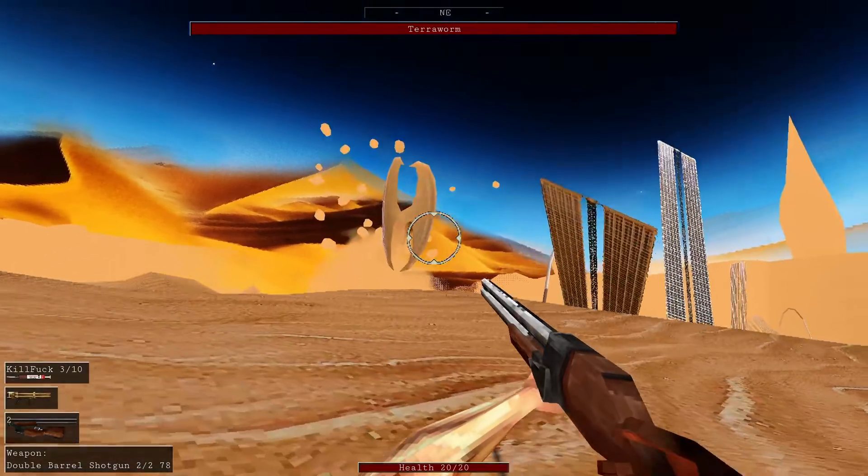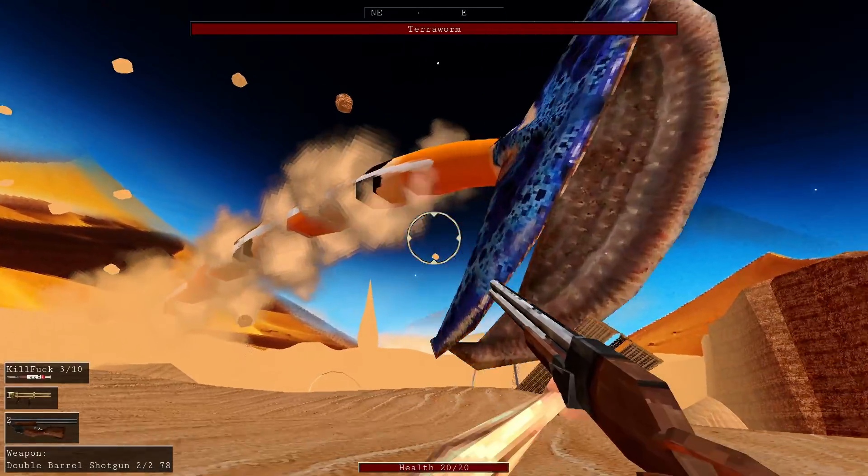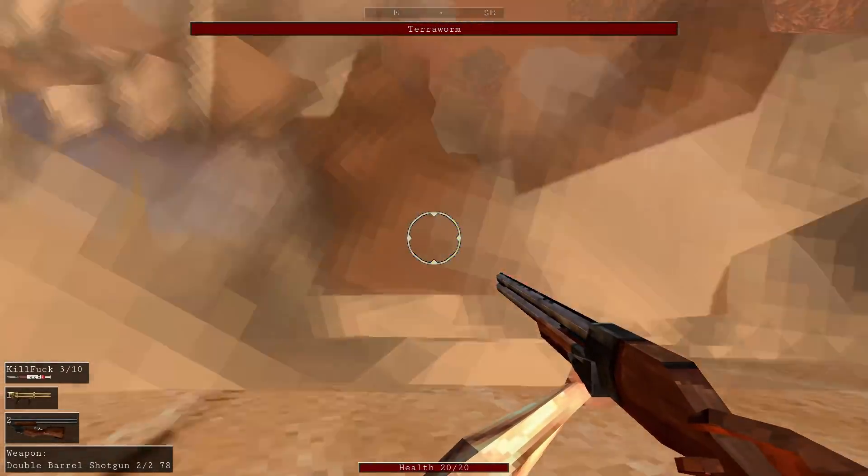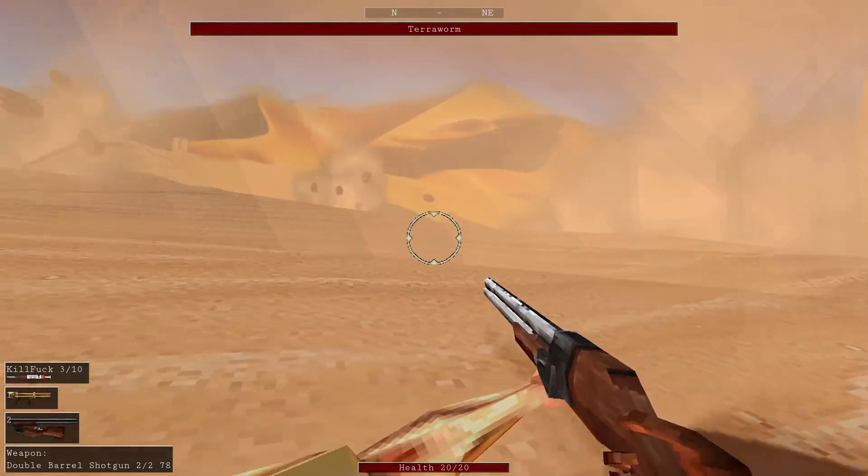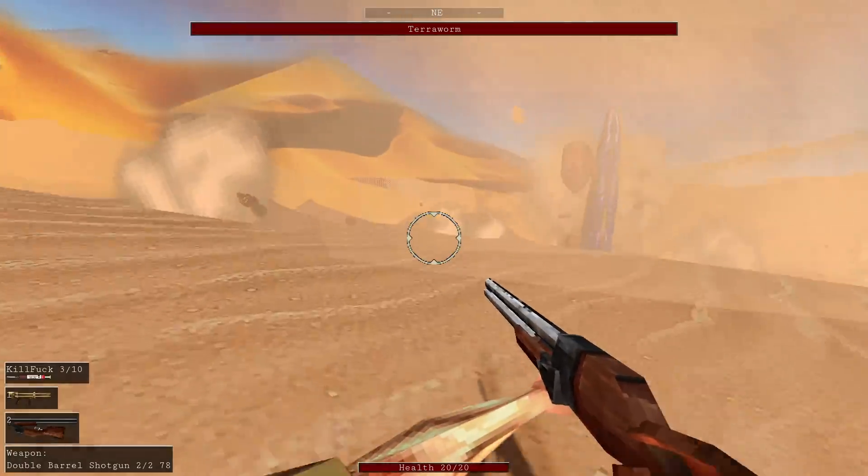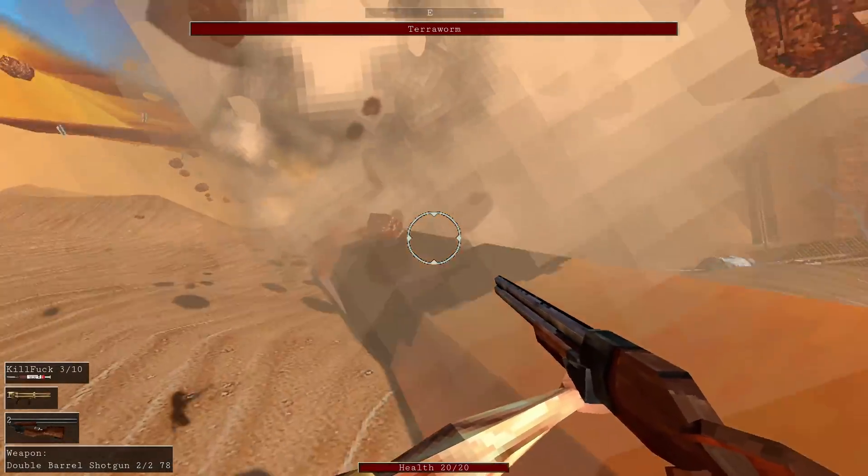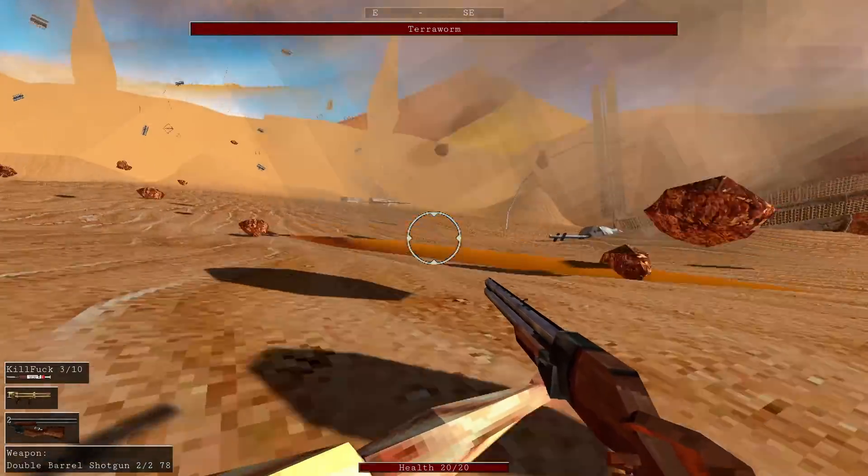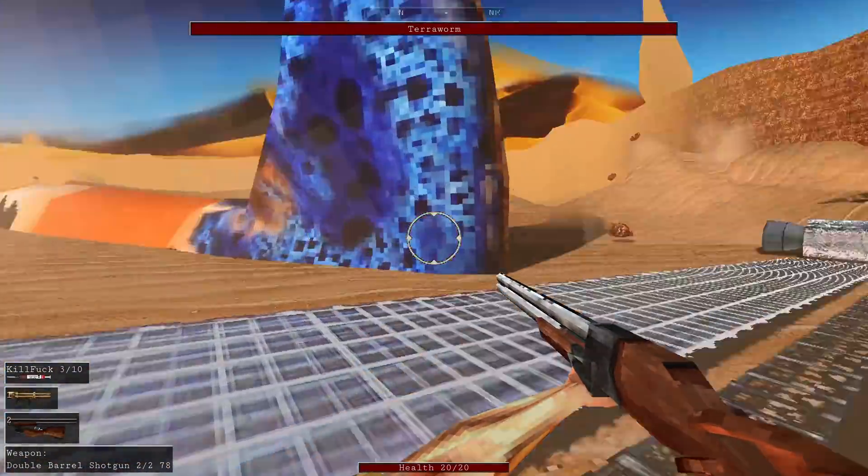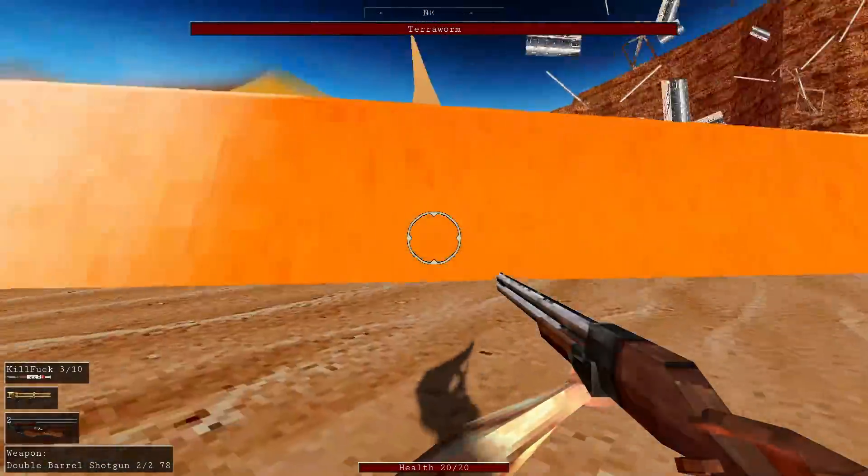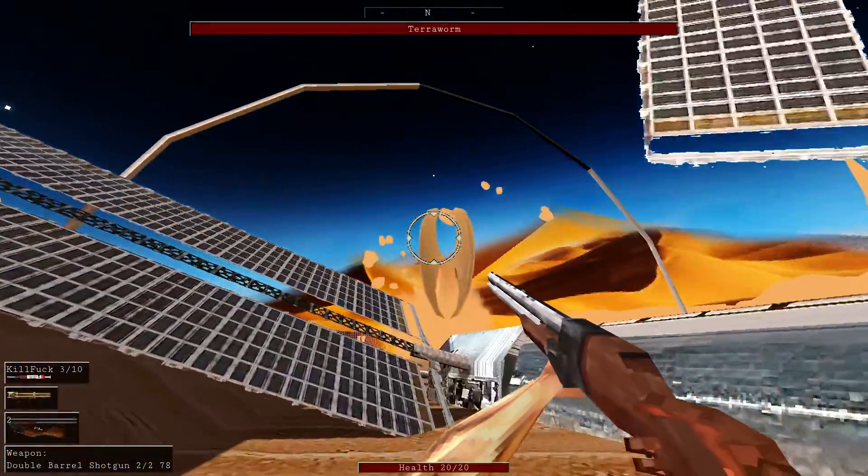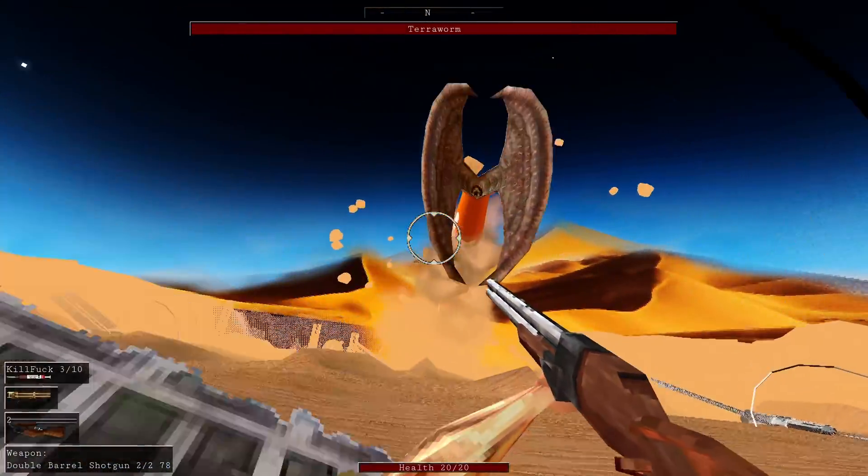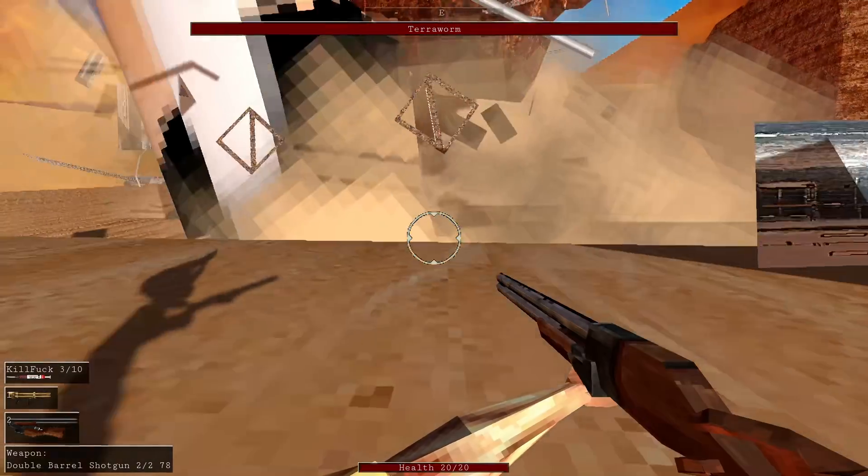Now on to miscellaneous stuff I did. I revisited the terror worm boss fight since it kind of sucked. So now it detects your footsteps and moves towards you. So you have to actually time jumping out of the way since it can't tell where you are if you're in midair. You can also climb on spacecraft wreckage and target that instead. And I made this spacecraft destructible which looks pretty cool when the terror worm slams into it.